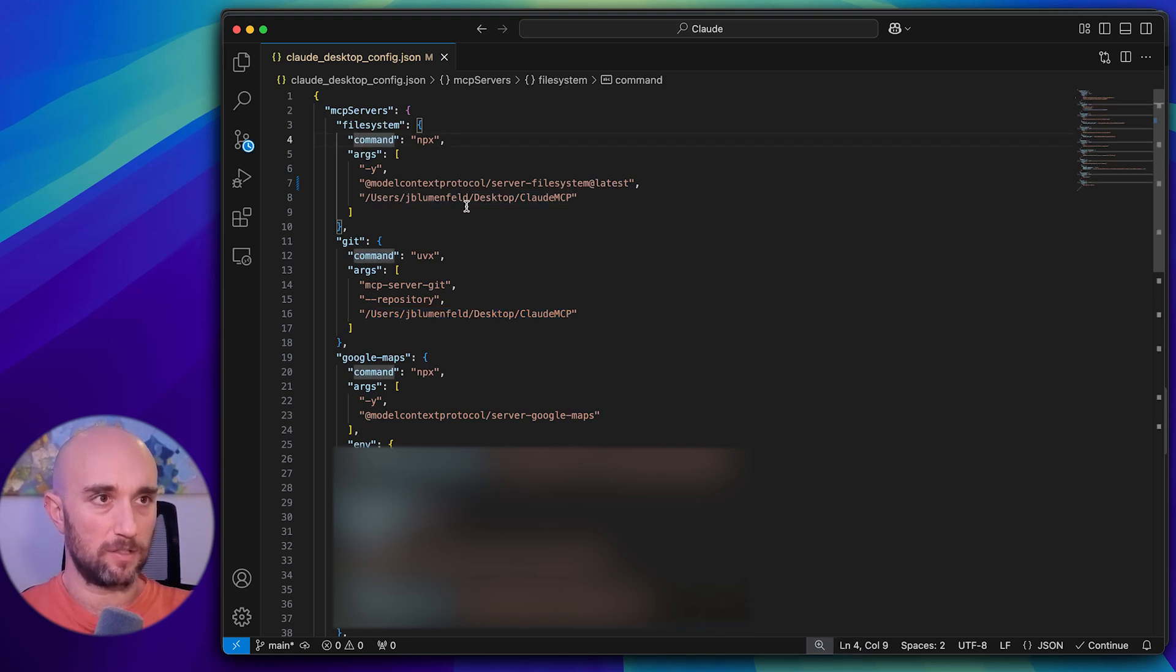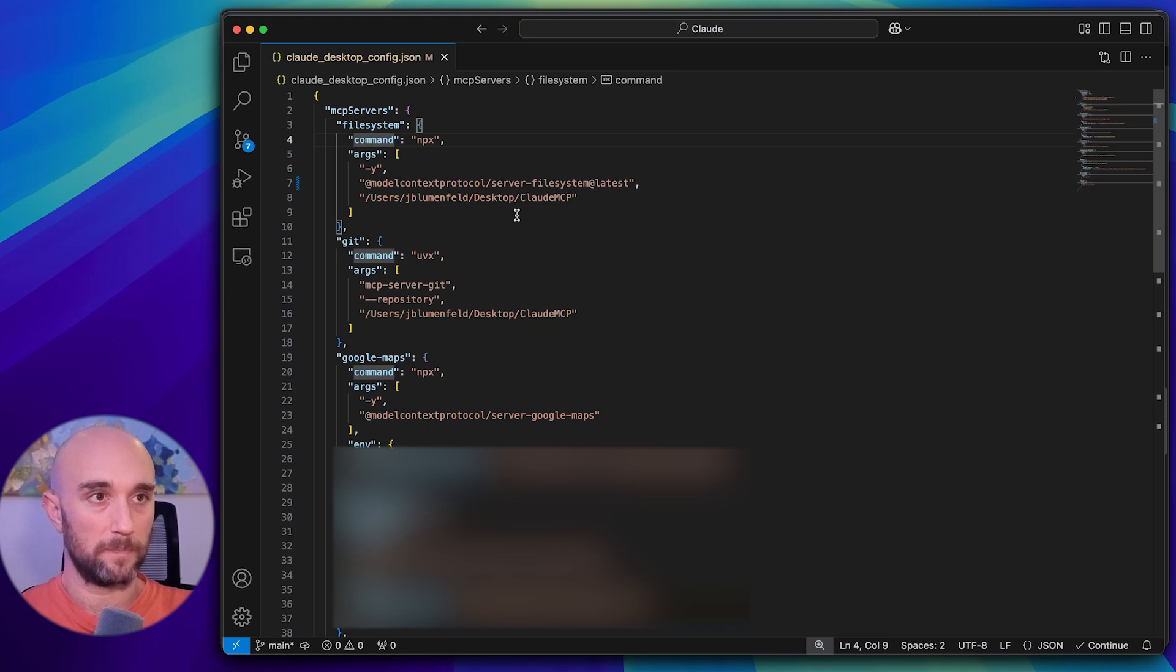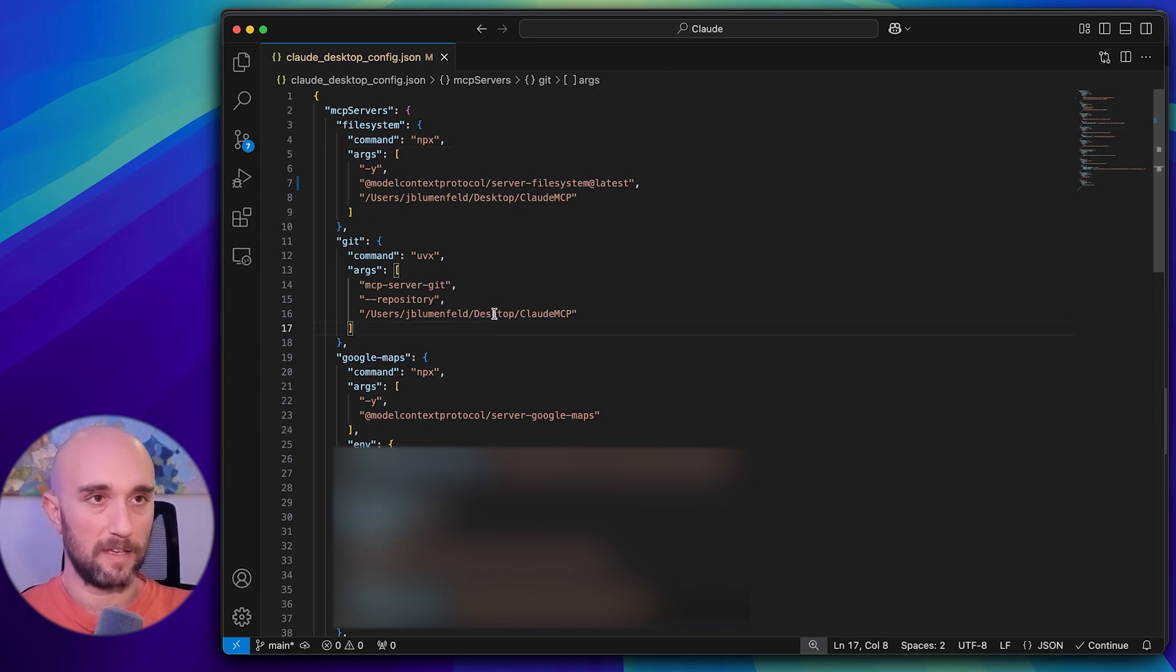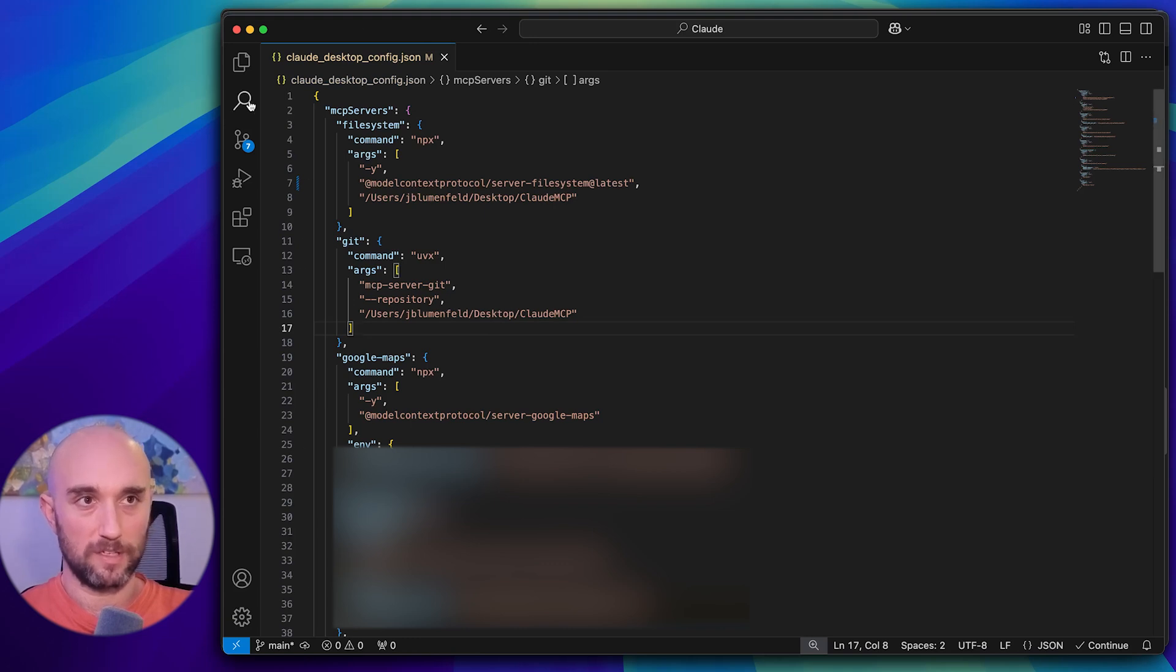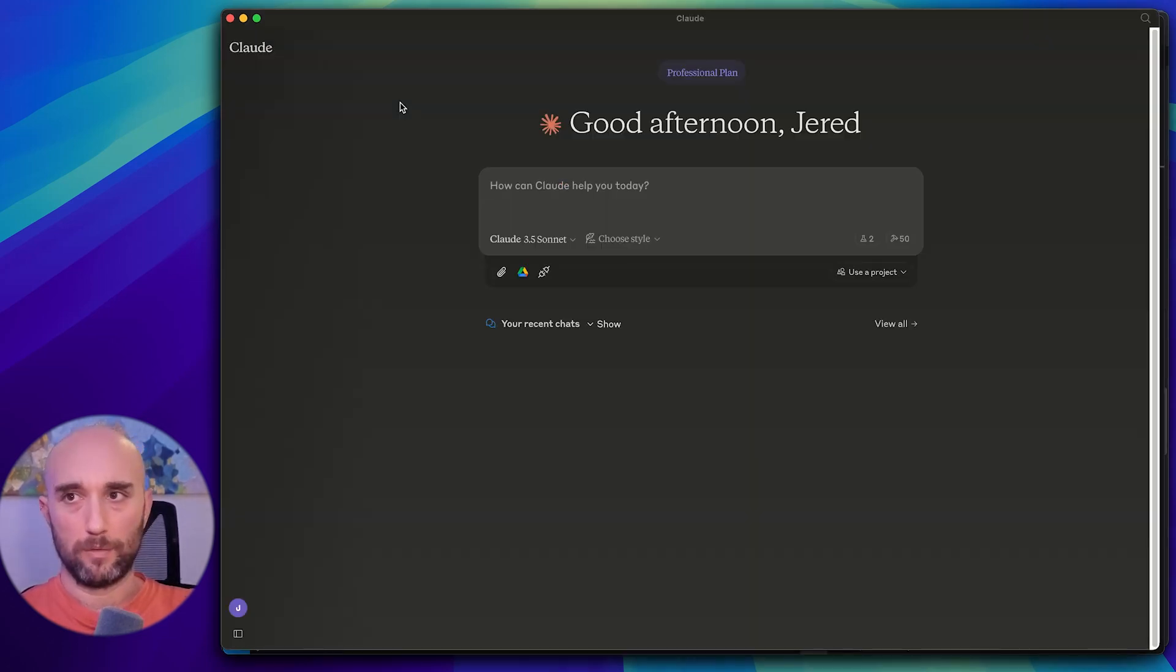So when I added Git in here, I did the same thing. I gave it access to the same exact directory, you can literally just copy and paste it. So once you add in the server, you save it, you do command S to save your file. And by the way, I'll also use Git in here, I'll show you that after. Then you open up Cloud, and you'll have your new Git server in here.